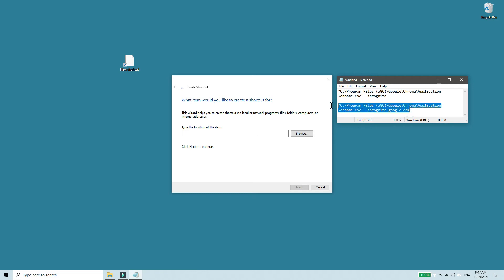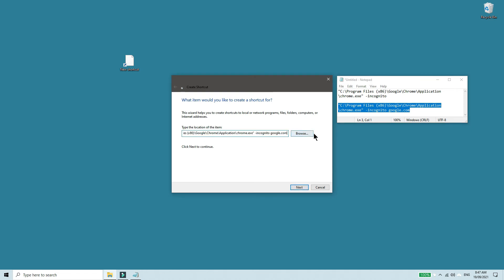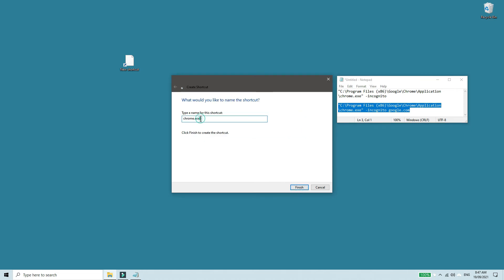So I will go with this, paste it here, click next, and I would like to rename this to incognito.